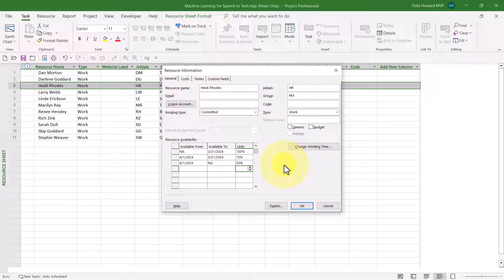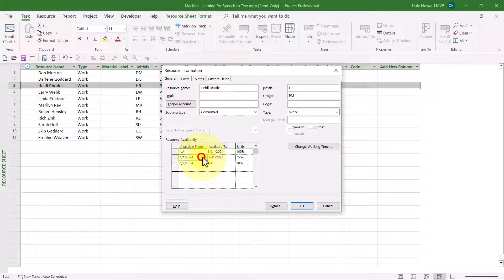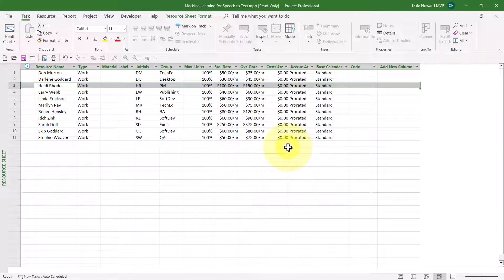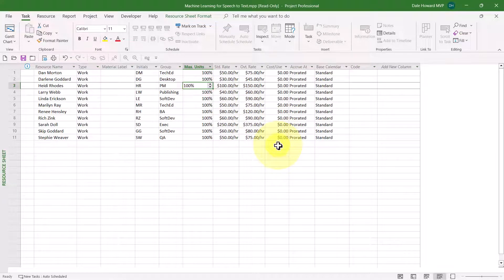So here's the scenario: up through March 31st she can work full-time at 100% units; during April and May she can only work three-quarter time; and from June through the end of the project she can only work half-time. When you click the OK button after making those availability changes, Microsoft Project will display whatever was the initial max units value for that resource — for Heidi, that would be 100%. But Microsoft Project is smart enough to know about these availability changes over time.